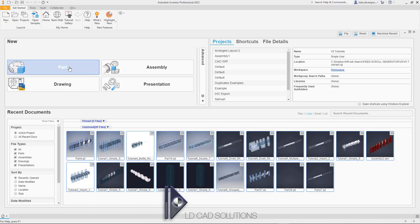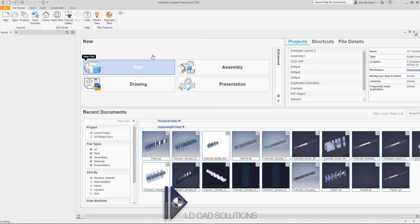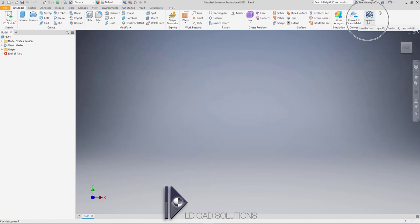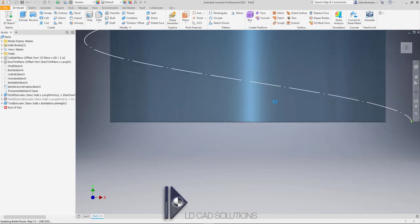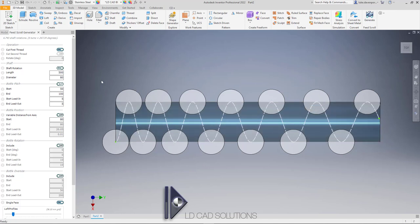I'm going to start a new part inside Inventor 2022. The app supports all recent versions of Inventor, actually back to 2014. Inside this new part, let's hit the Generate button, which should be on the 3D Model tab once you've installed the app. The app will start building a starter shaft preview and give us a form where we can enter all of the desired specification values for this shaft.